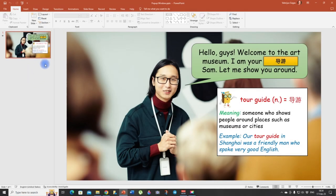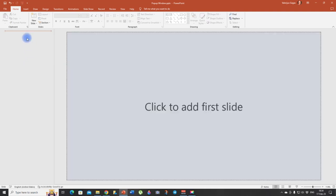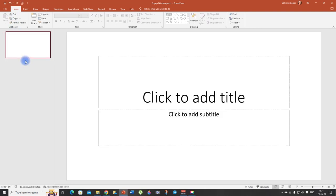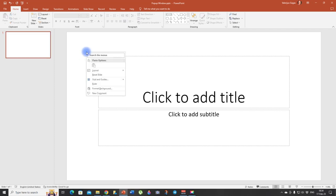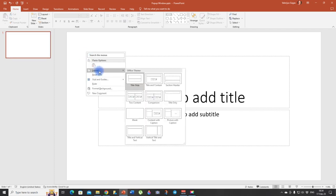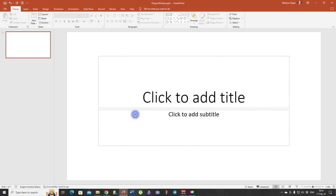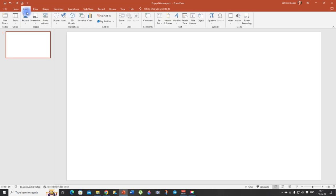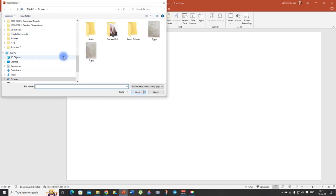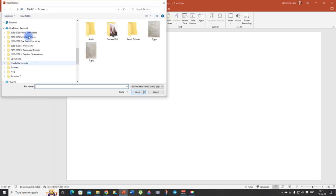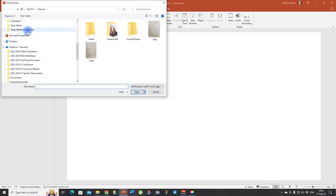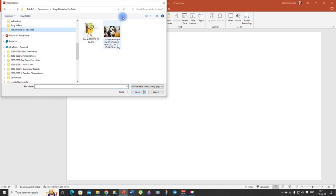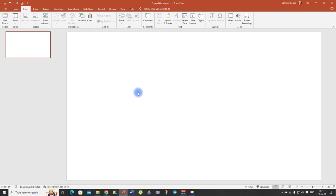So we're going to delete it and new slide and then right click layout and choose blank. This way it's easy to work with. Then we need to insert a picture. So click insert pictures, this device and choose the picture you've already prepared.